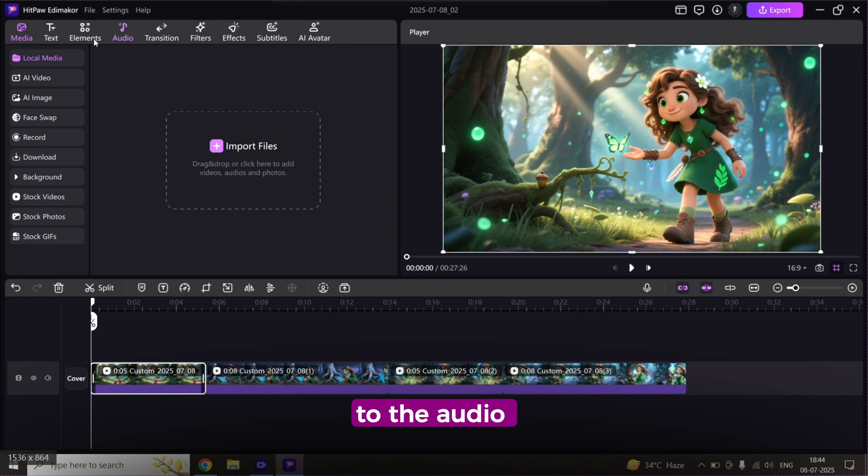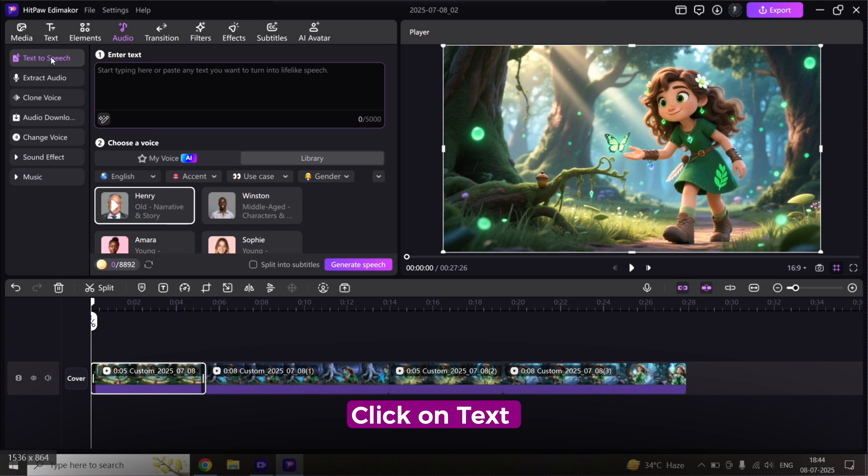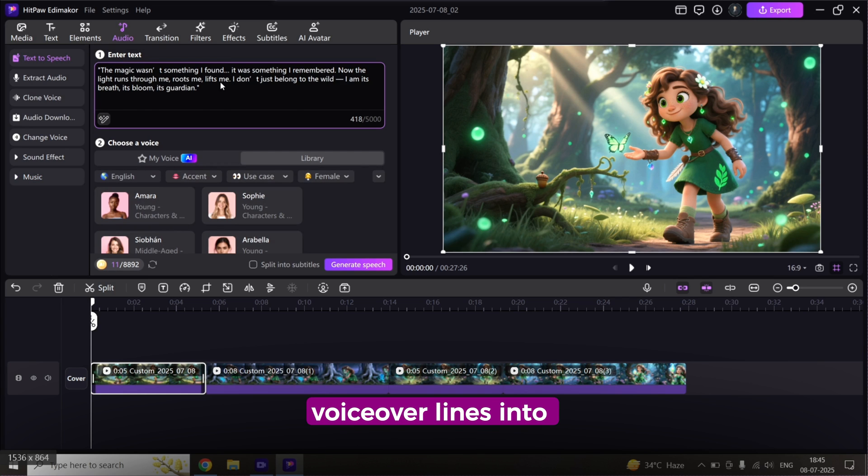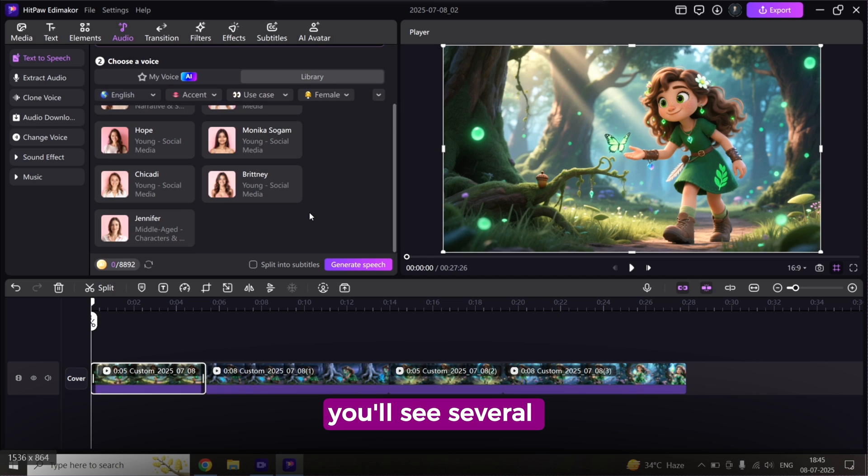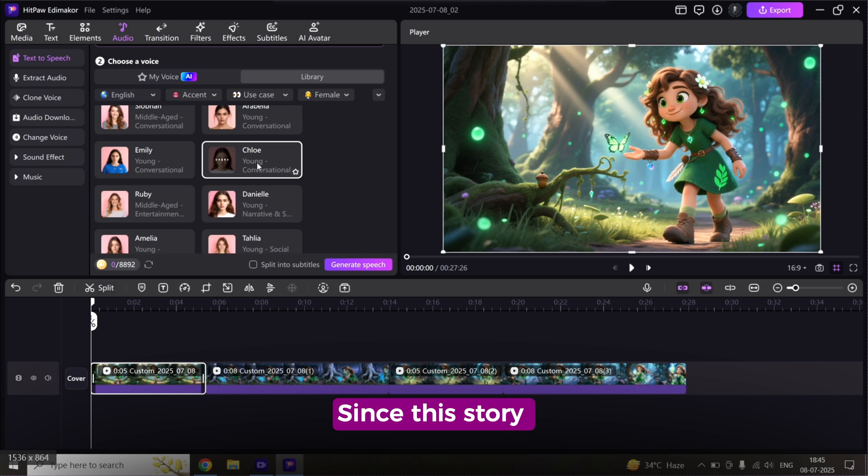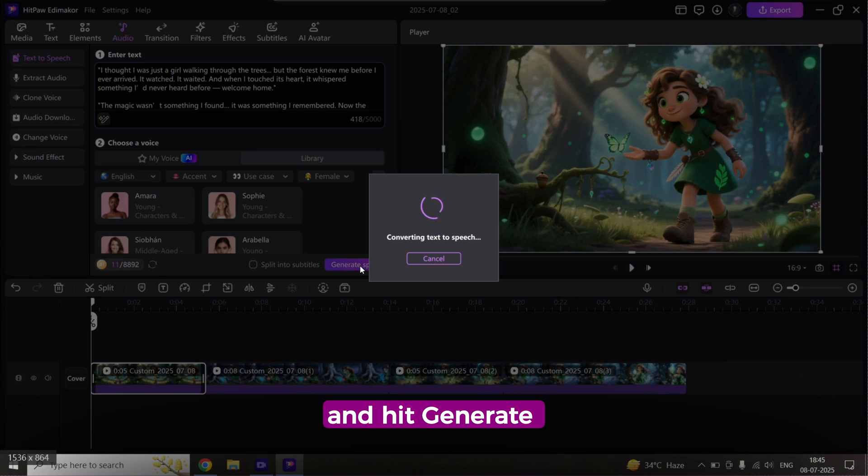Click on Text to Speech. Now paste your voiceover lines into the text box. You'll see several voice options to choose from, both male and female voices. Since this story is female-led, I'll pick a female voice and hit Generate Speech.